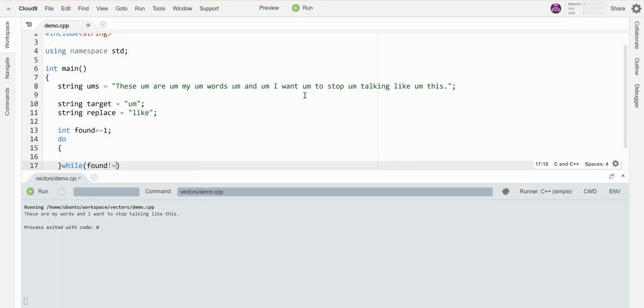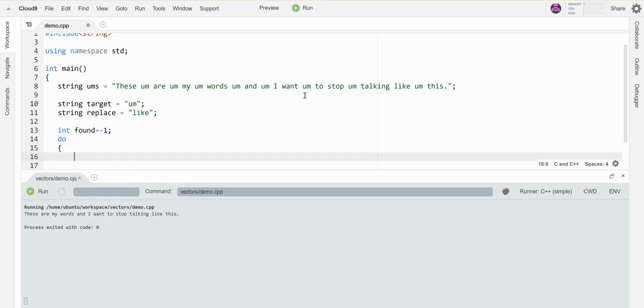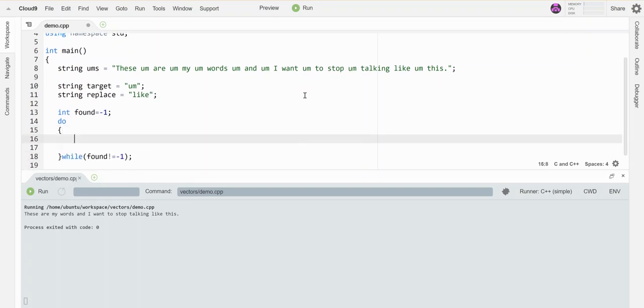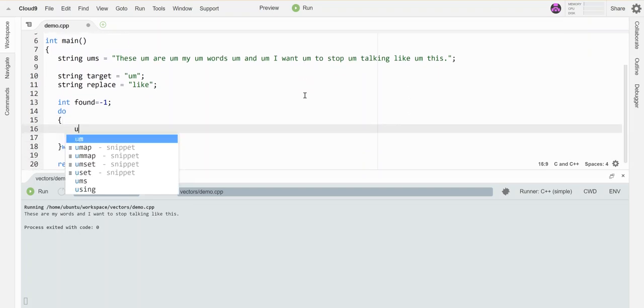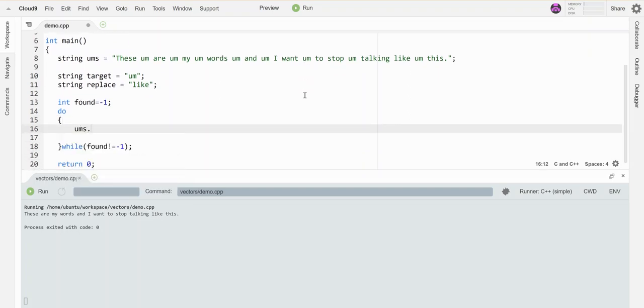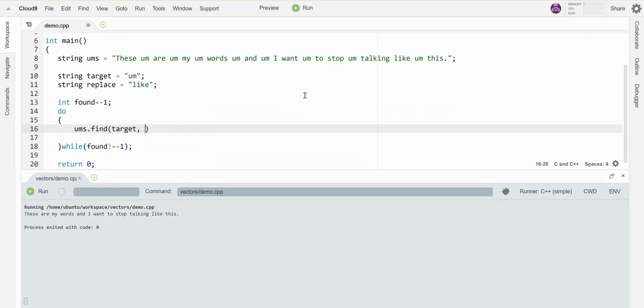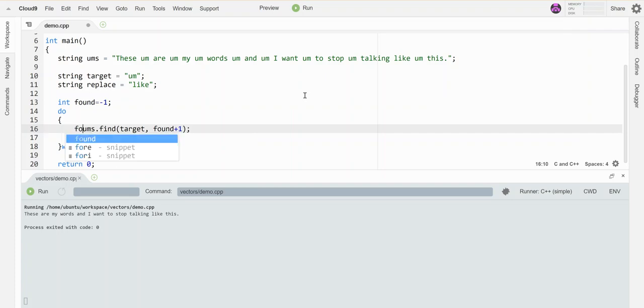I'm going to do a search inside here, so I'm going to say take 'ums' and let's find the target, which is the word 'um'. I'm going to start at found plus one each time, and I'm going to save the result of this back in my 'found' variable so that it keeps finding new additional spaces after the first one.